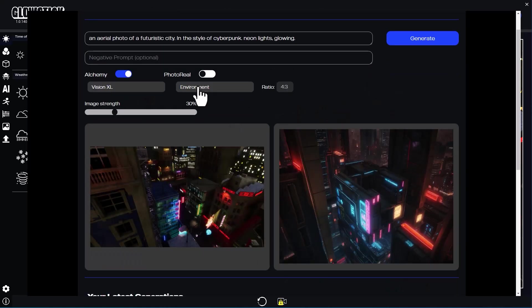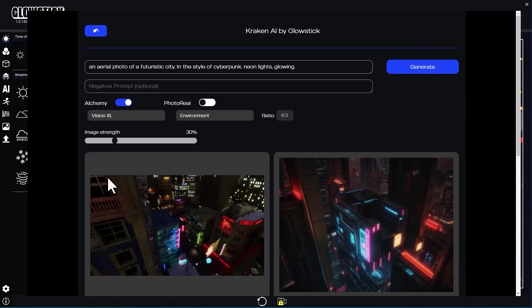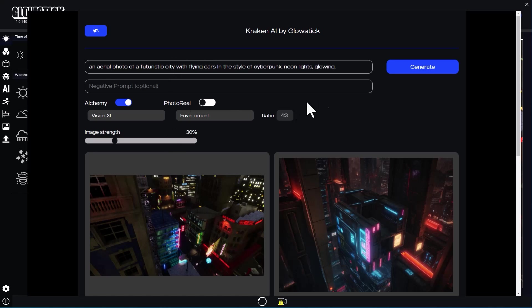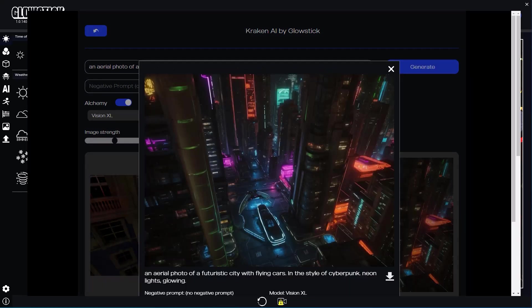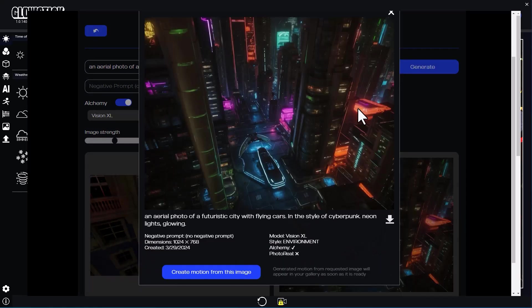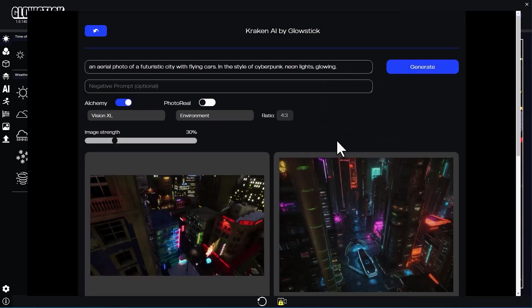While we wait for the video, I'm going to add flying cars to the description and see what we get. That's interesting, but not what I'm looking for.